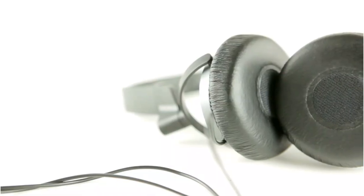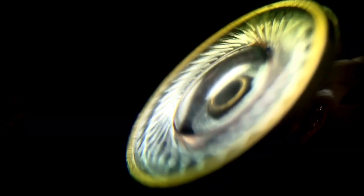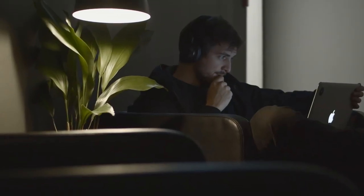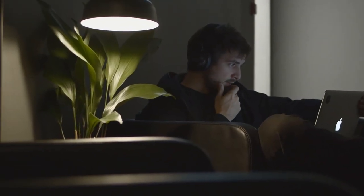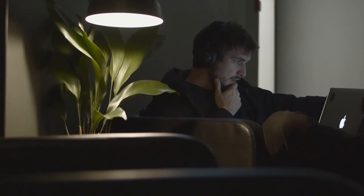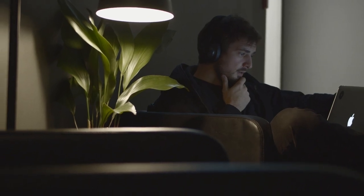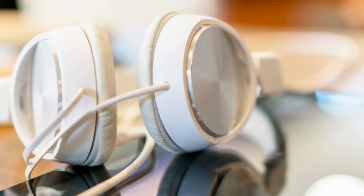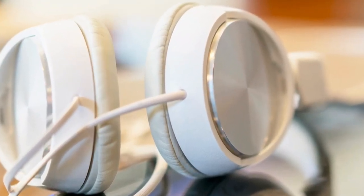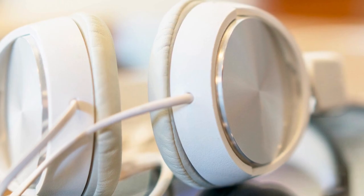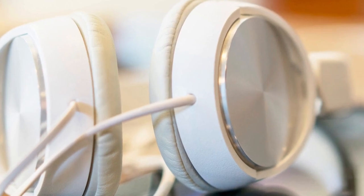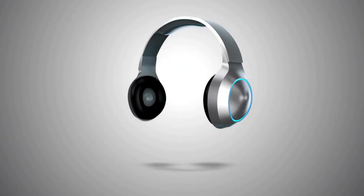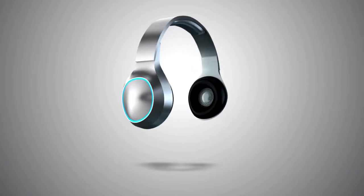Finally, that wraps up our exploration of the different types of headphones available. Remember, choosing the right type depends on your personal preference, lifestyle, and intended use. Whether you prioritize sound quality, comfort, or portability, there's a perfect pair of headphones out there for everyone.